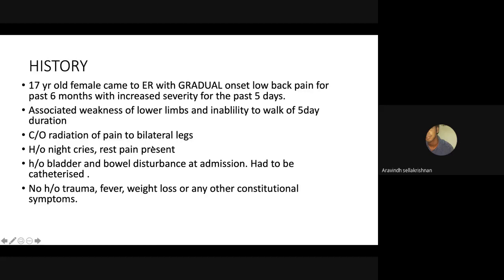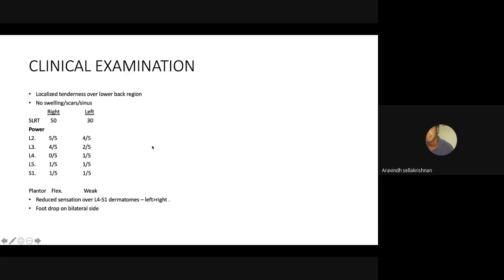She had a history of pain radiating to bilateral legs, but no history of trauma, fever, weight loss, or any other constitutional symptoms. On clinical examination, we noted localized tenderness over the L3, L4, L5 region.